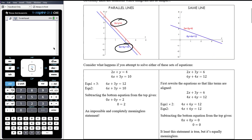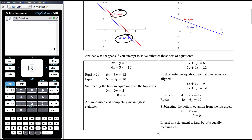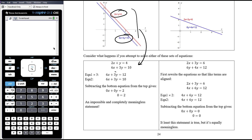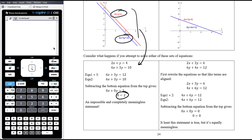So let's have a look at what happens algebraically if we try to solve these different sets of equations. If we take these two equations and solve them simultaneously, we might try to make the y terms the same. So we take equation one and multiply it by three, which gives us a new equation. We now have the same 3y term, but we also notice we have the same 6x term. So when we subtract the two equations to eliminate y, we end up also eliminating x, and we get the impossible statement that 0 equals 2.